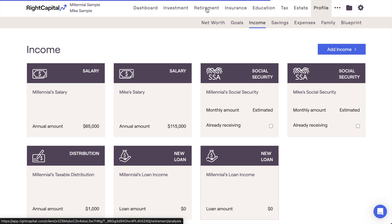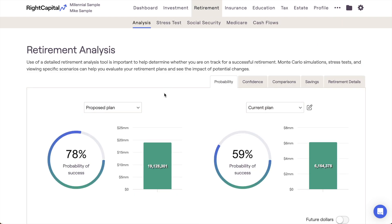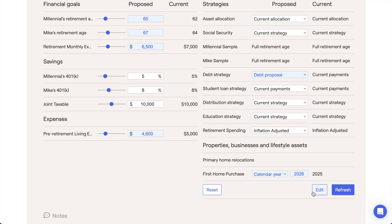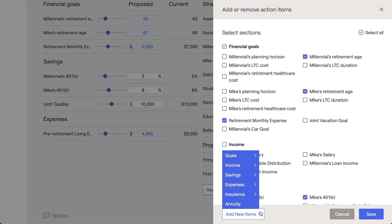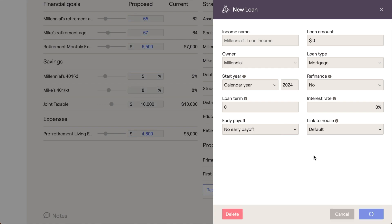If you'd like to incorporate this refinance just into a client's proposed plan, you can add this exact same card within the Retirement Analysis section by scrolling down to the Action items, clicking the Edit button in the lower right corner, and then clicking Add New Items at the bottom of this drawer. Here, you'll find the exact same new loan card where you can model that refinance as a part of their proposed plan.